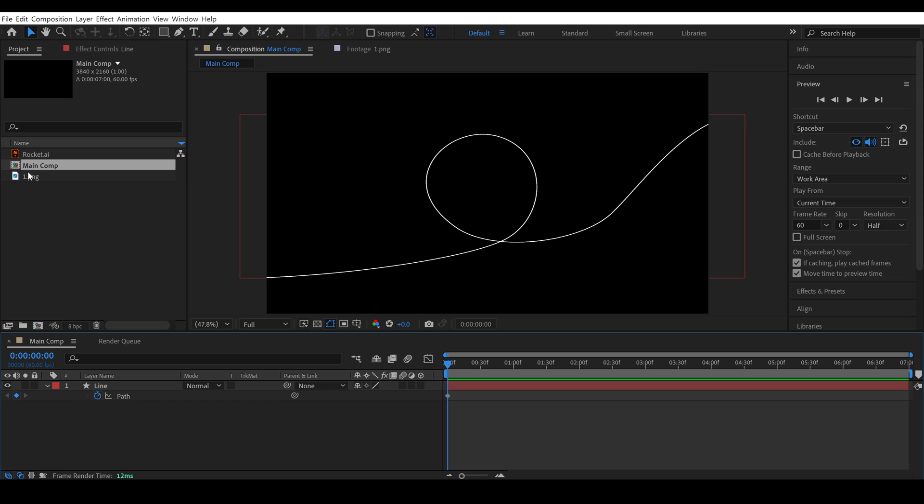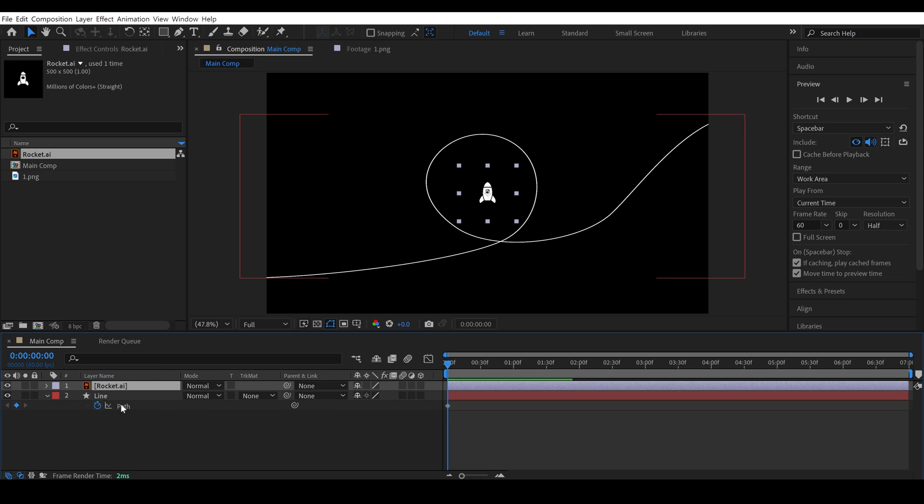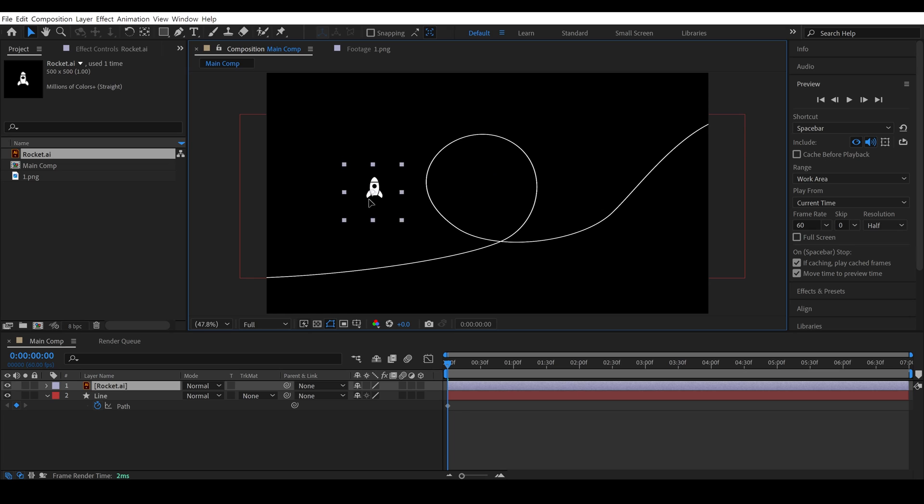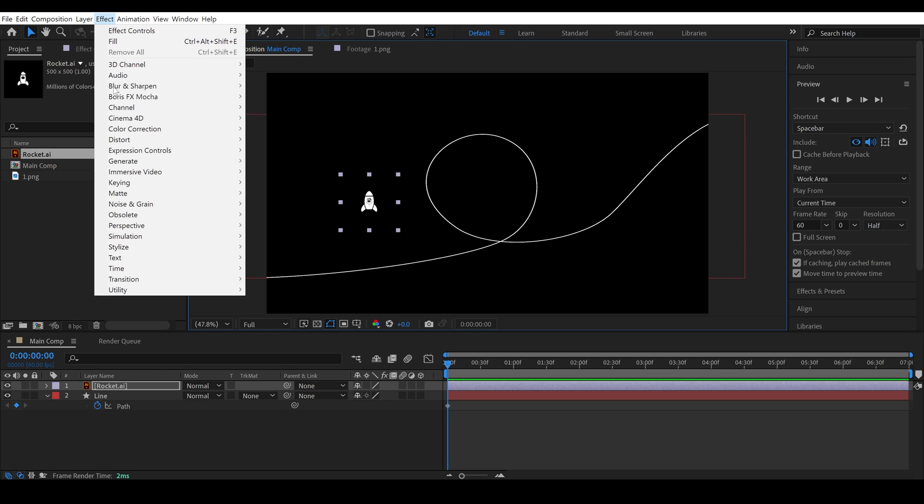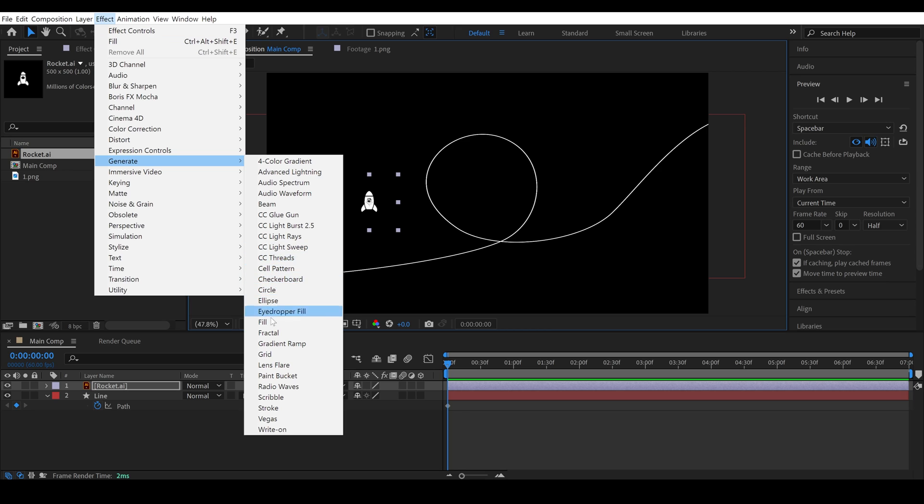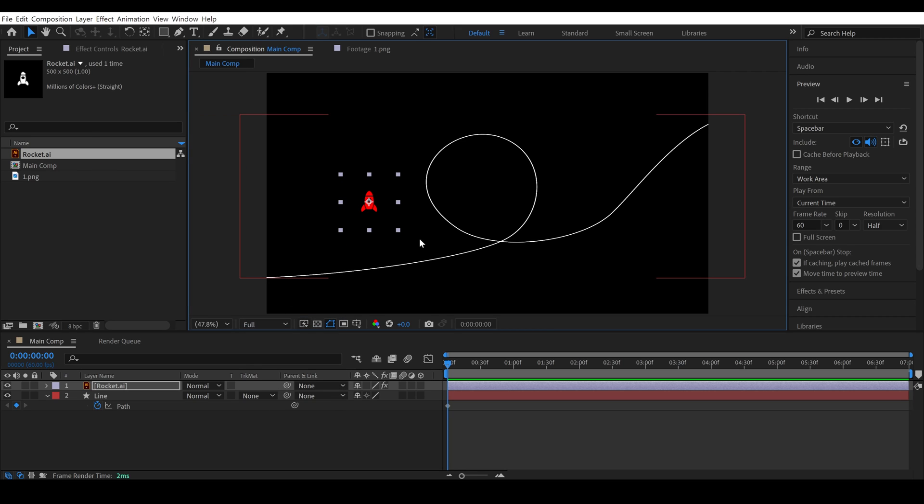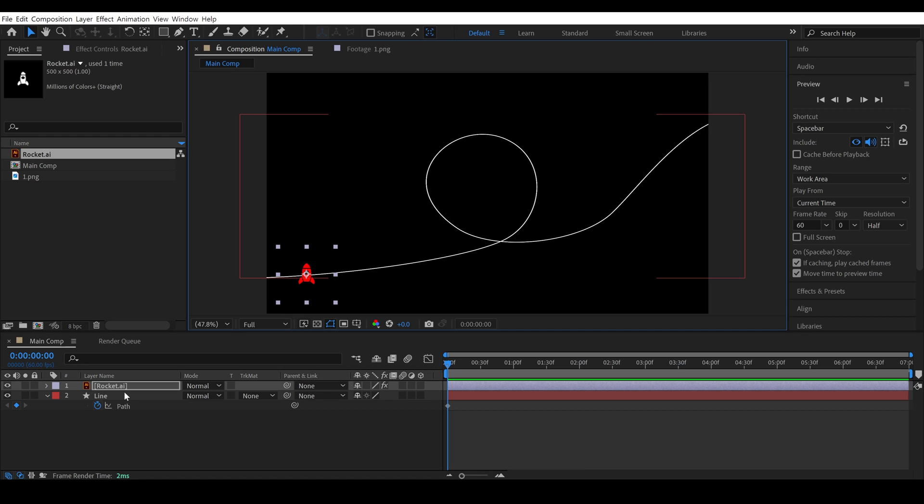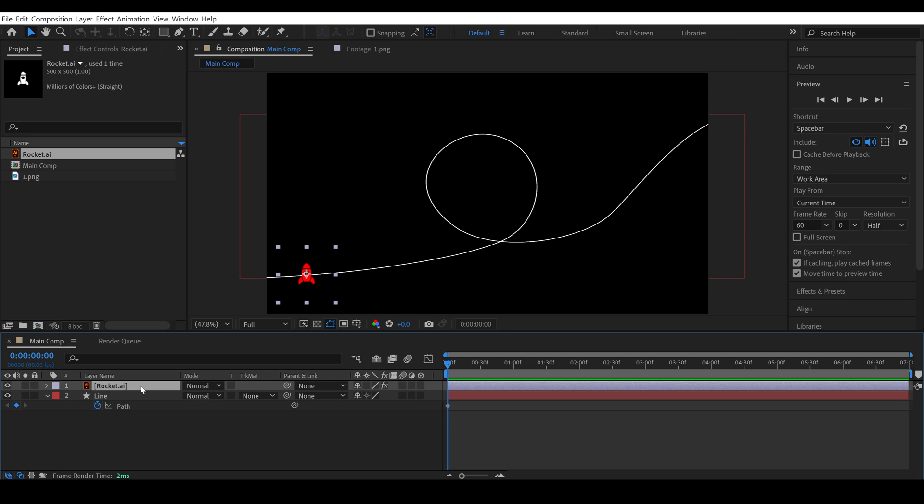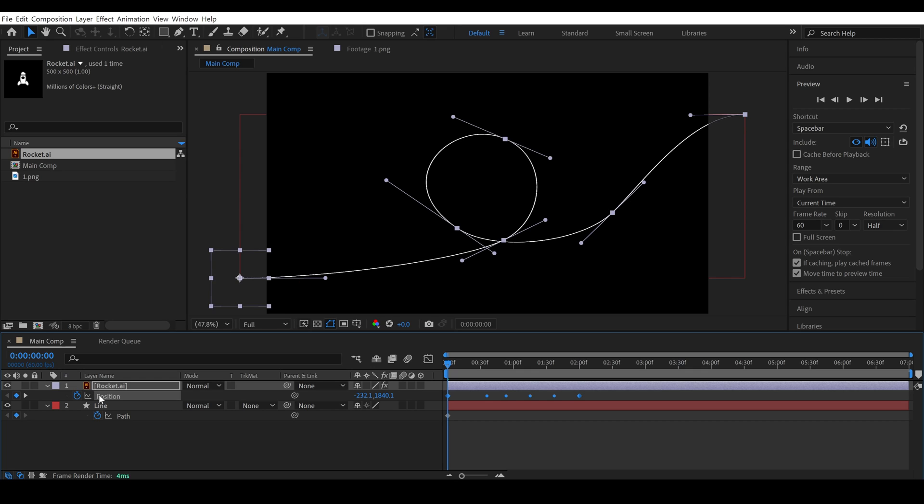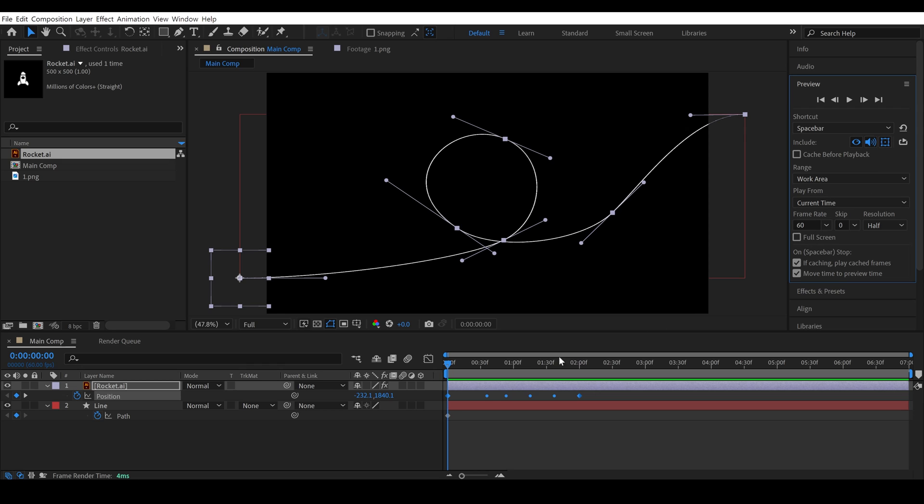After that, add an object file that you want to animate. In my case, I added a vector file of a rocket. Before going further, let me change the color of this object so you can see it better. Then, select the object and place it at the starting point. Simply copy the path keyframe of the line layer, and open the position properties of the object layer. Select the position properties and paste the path keyframe here. Make sure your time indicator should be at the first frame. After pasting the keyframe, you will notice a path is generated in the object layer, and that is a motion path.